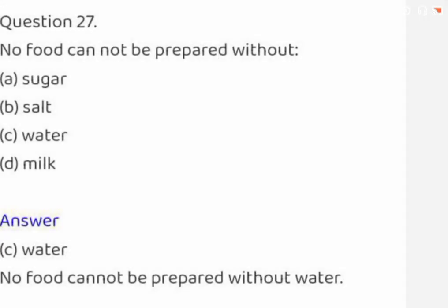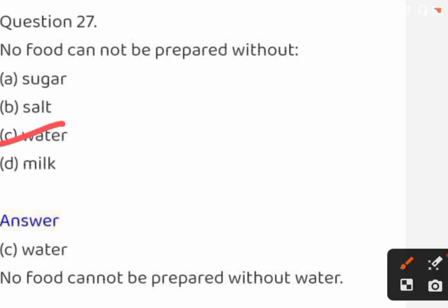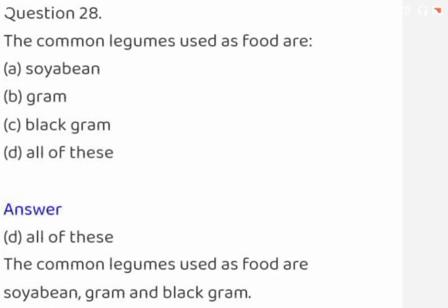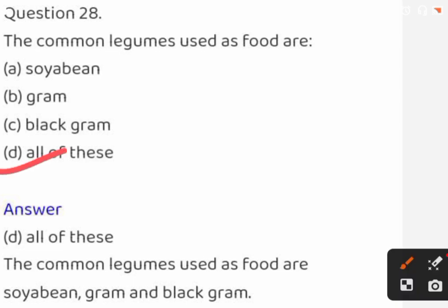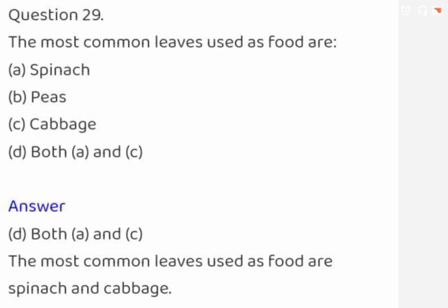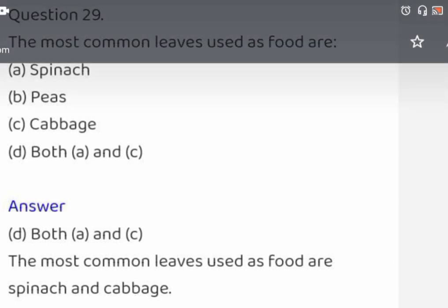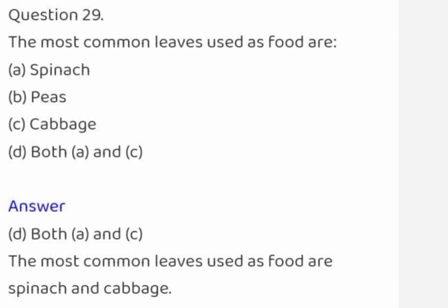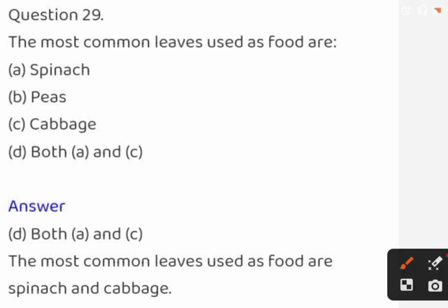No food can be prepared without: sugar, salt, water, or milk. The correct answer is water. The common legumes used as food are: soybean, gram, black gram, or all of these. The correct answer is all of these. The most common leaves used as food are: spinach, peas, cabbage, or both A and C. The correct answer is both A and C.